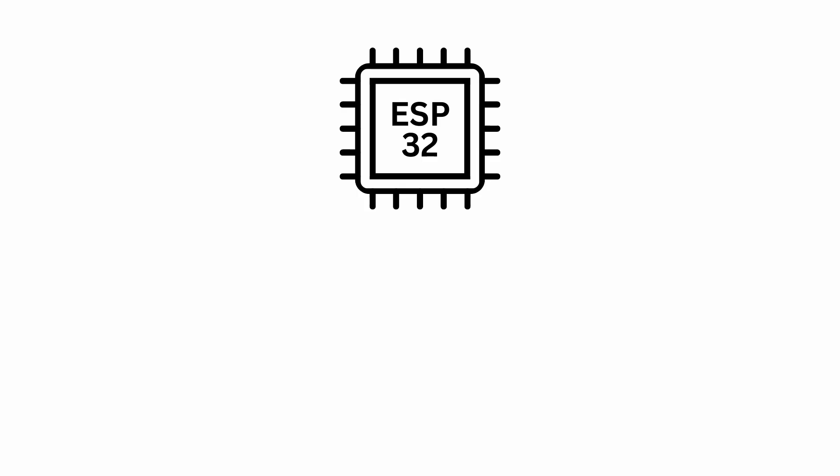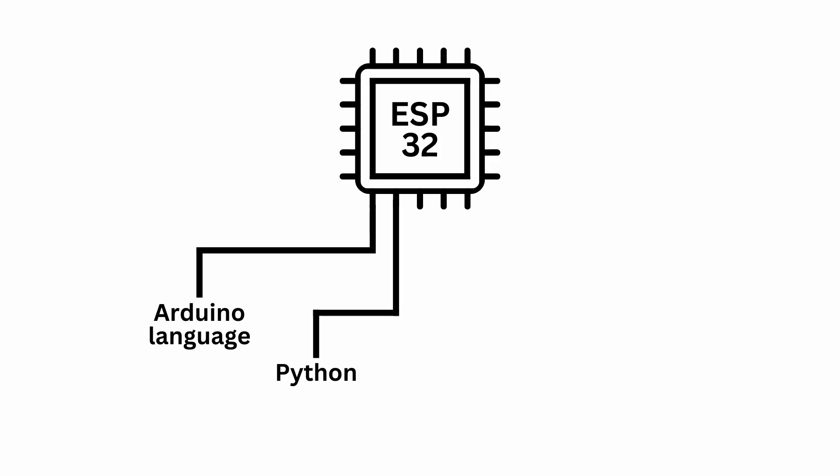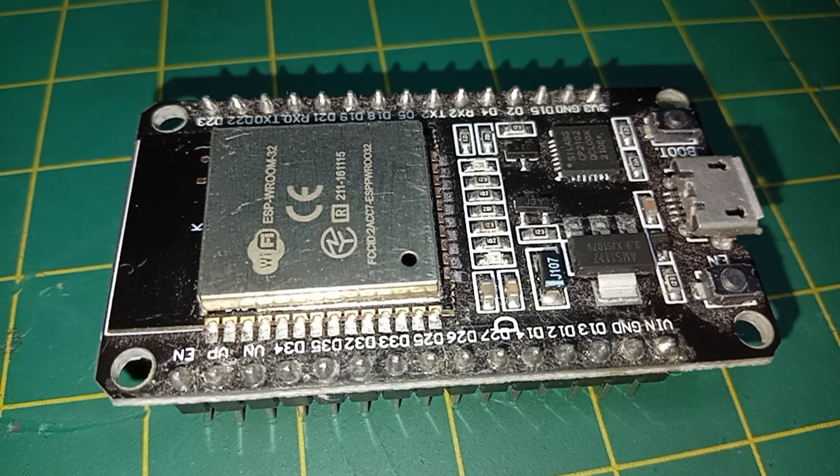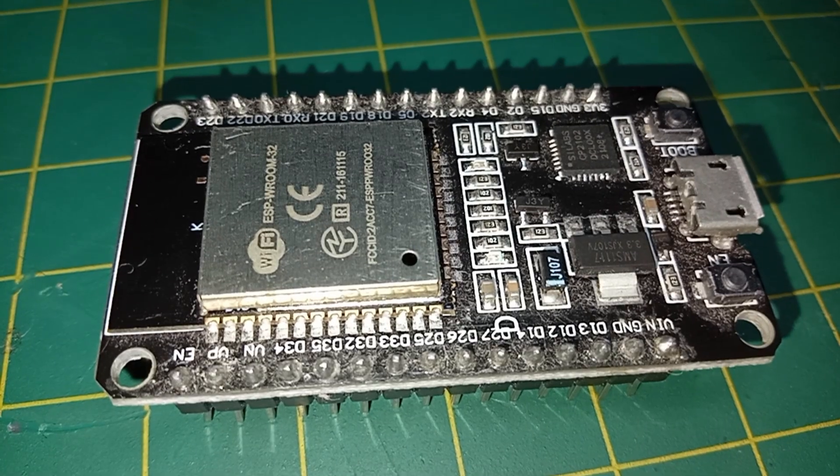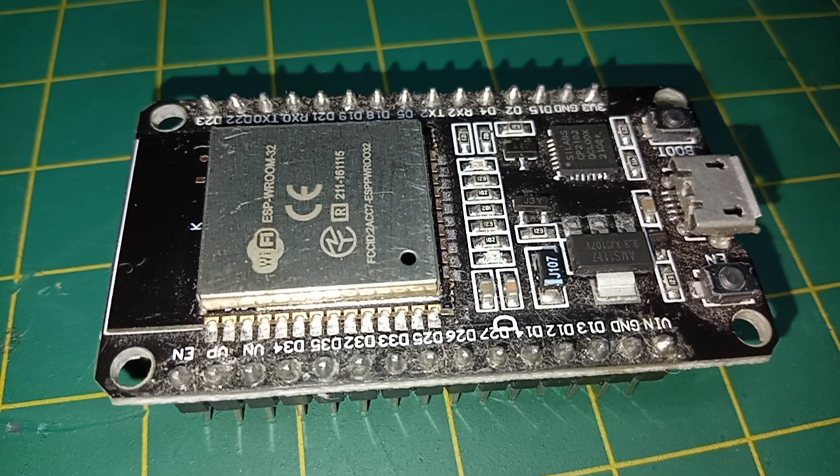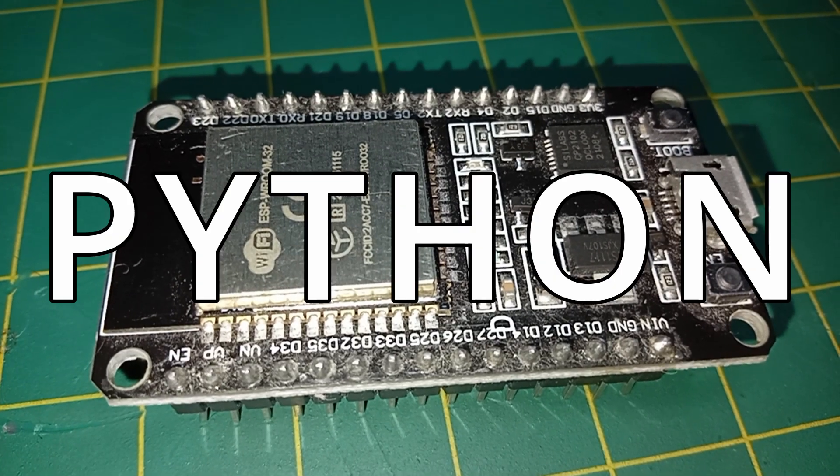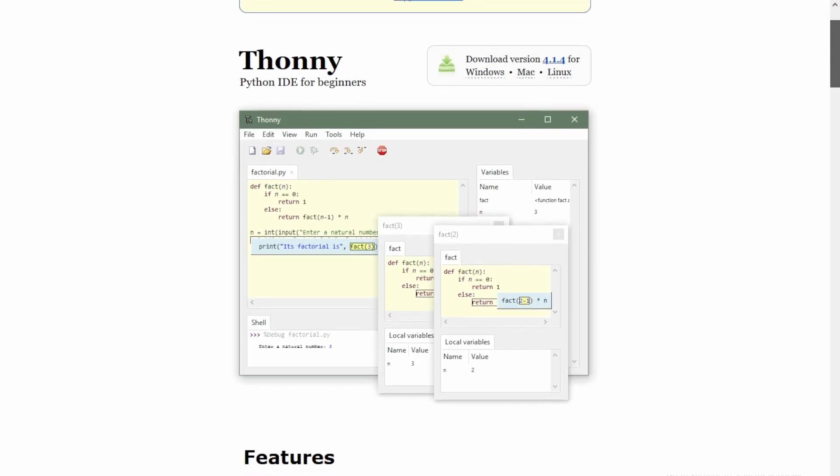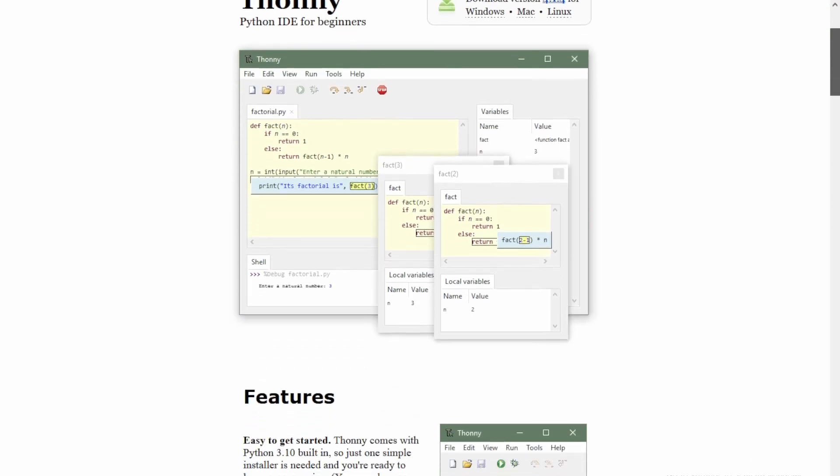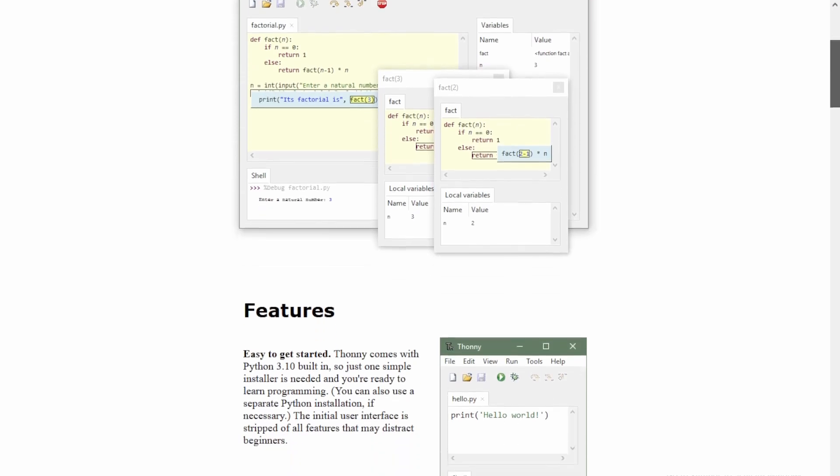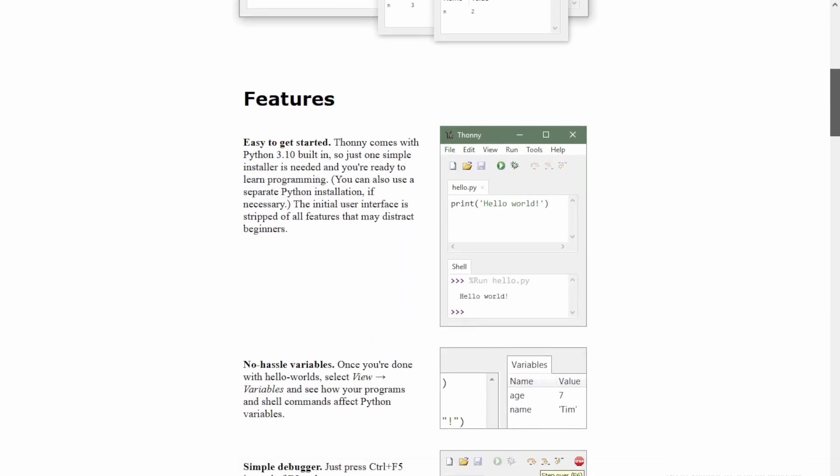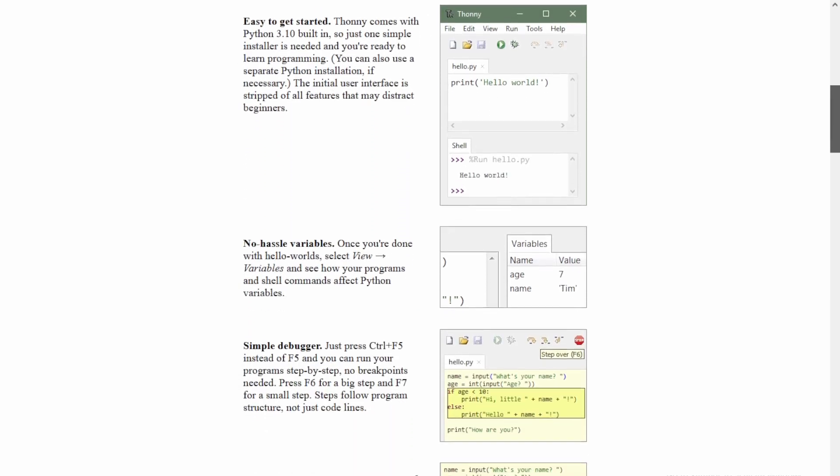The ESP platform can be easily programmed using the Arduino language or Python. When building something from ESP32, I prefer to work with Python. That's why I use the Thonny IDE, one of the best IDEs to write Python scripts for microcontrollers.